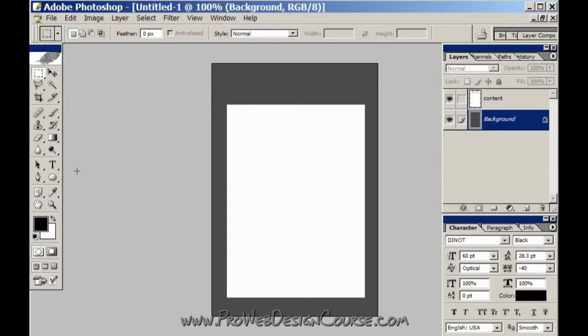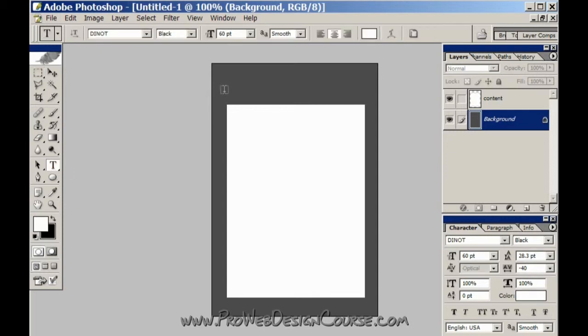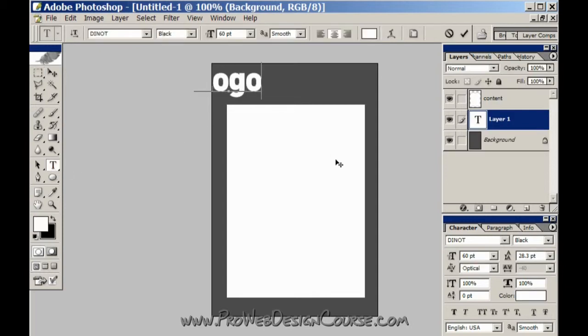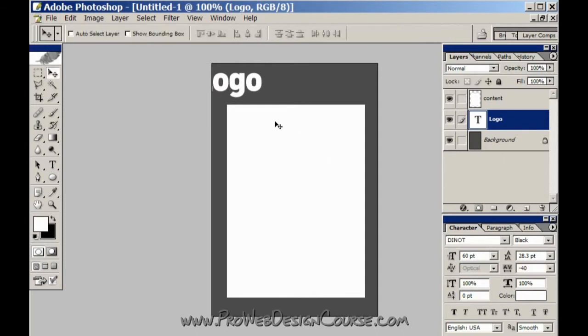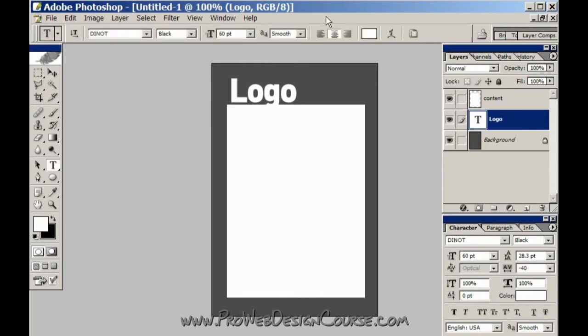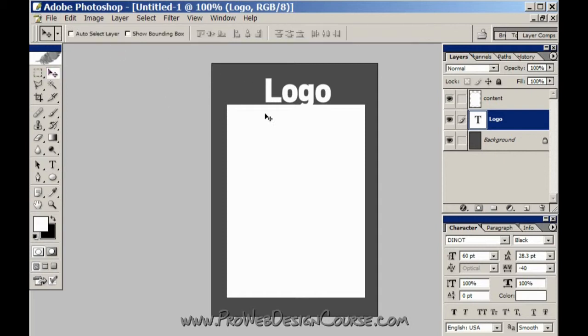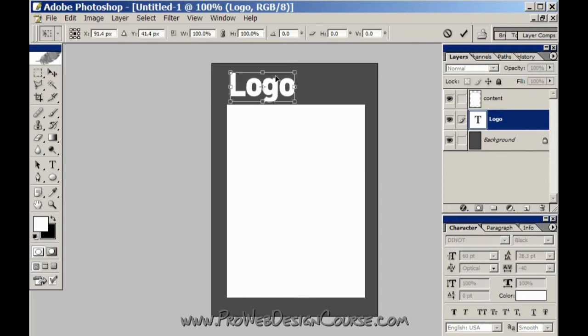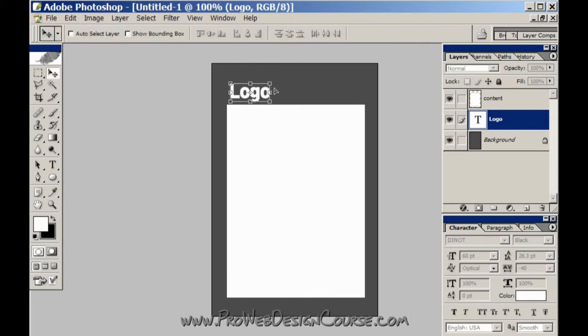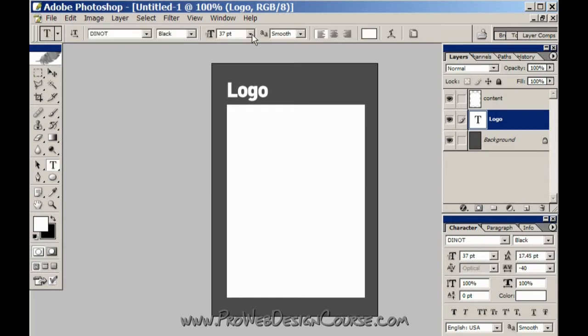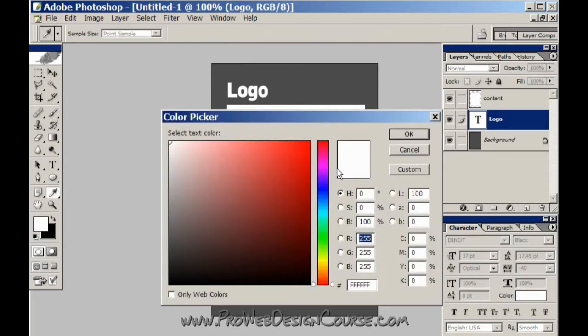And let me just put in a fake logo over here. Enter the T tool, get left aligned, move it to here and make it smaller. I'll actually use the free transform there, control T. I'm going to change the color of the logo as well.